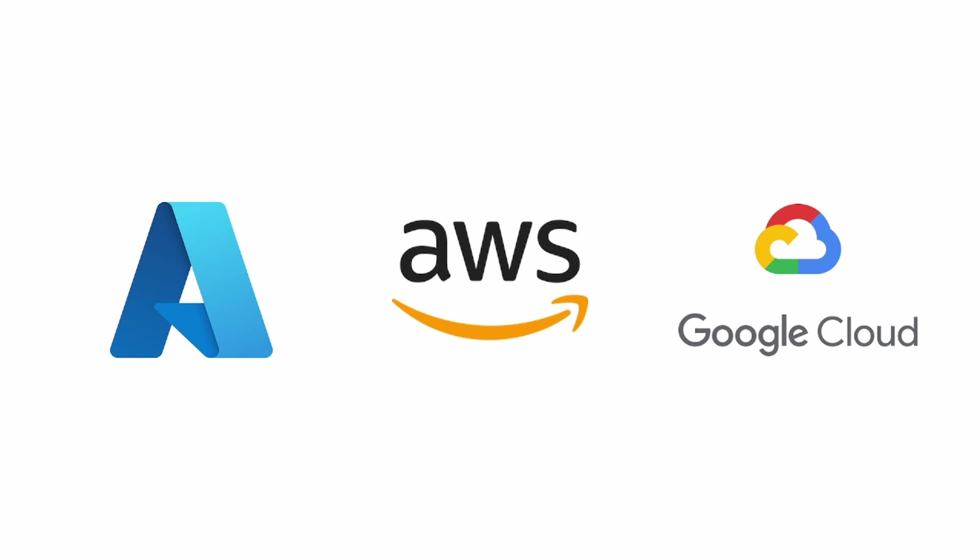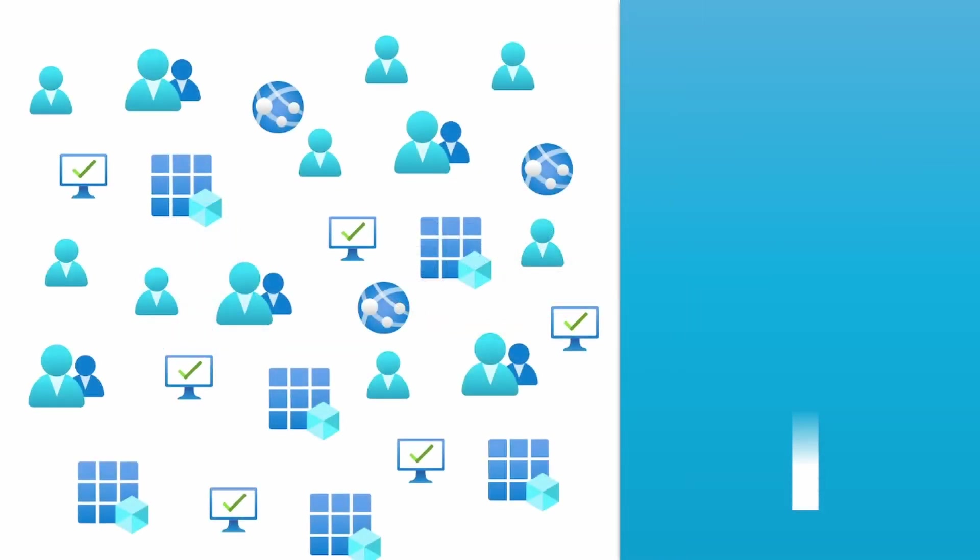And this gives companies, of course, a lot of flexibility. But with the growth of this multi-cloud infrastructure, there's also an exponential growth of identities and resources and scripts and applications that are running across these multiple clouds.